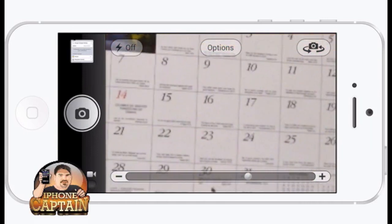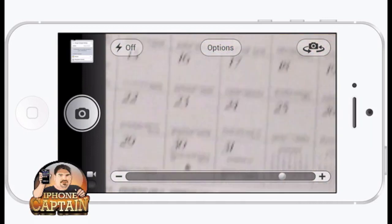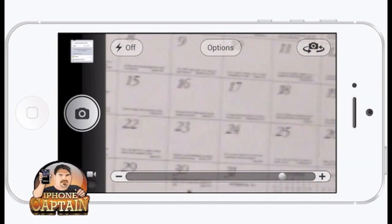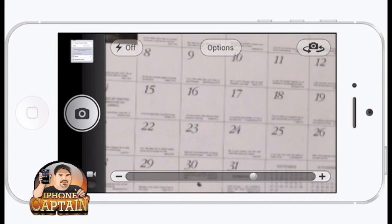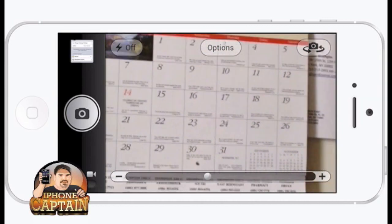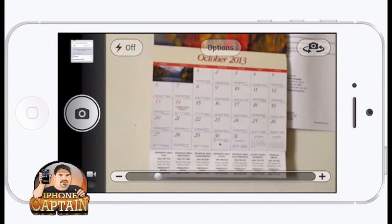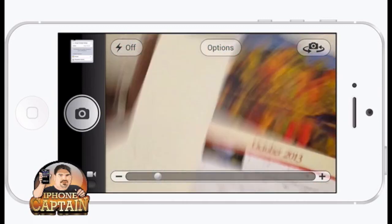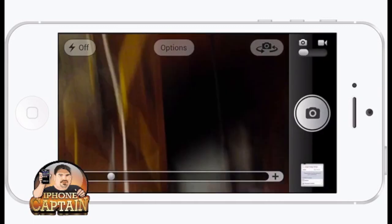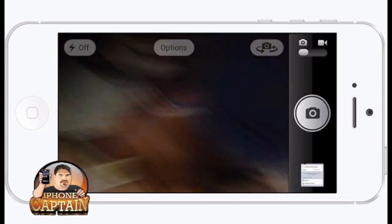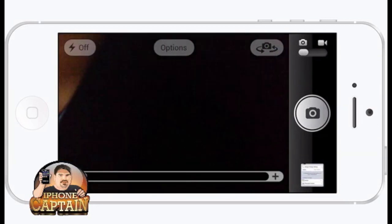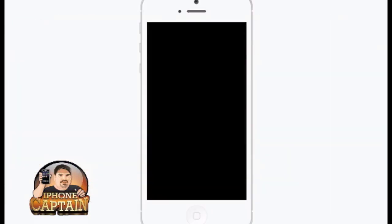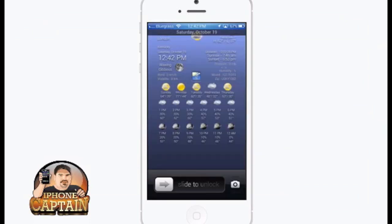Look how smooth it brings it in and focuses everything — if I wasn't shaking so bad you could really see that. That just about turns your camera into a DSLR camera with a zoom lens and all that. It's pretty awesome. So those are three awesome free tweaks you need to grab.